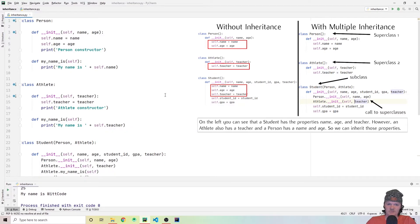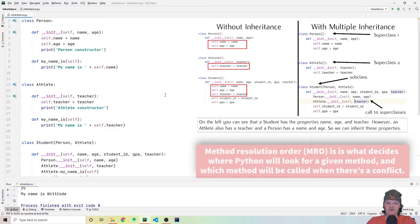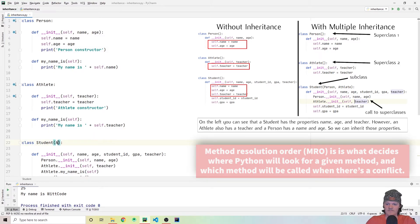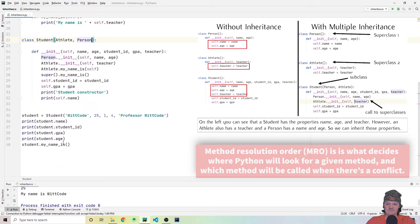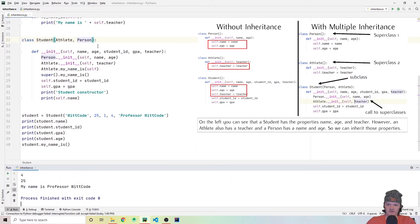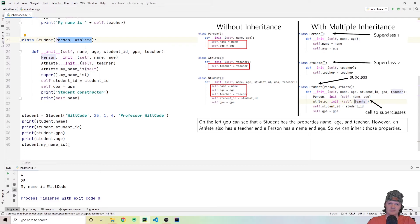For this, we need to be aware of method resolution order. Method resolution order decides where Python will look for a given method and which method will be called when there's a conflict — such as when two superclasses both have a method with the same name. The my_name_is method is called from the person class because it is listed first as the superclass. If we switch the order to athlete first, then the athlete class my_name_is method is called instead, printing 'my name is Professor WitCode'. Reversing the order gives us 'my name is WitCode' again.